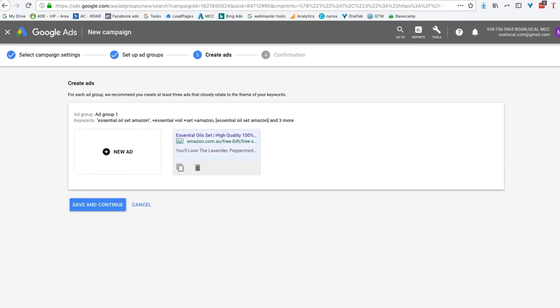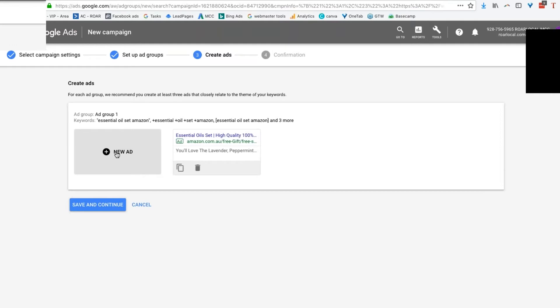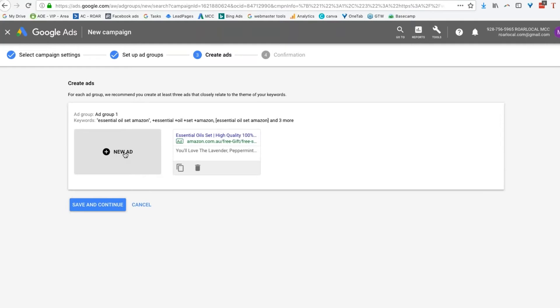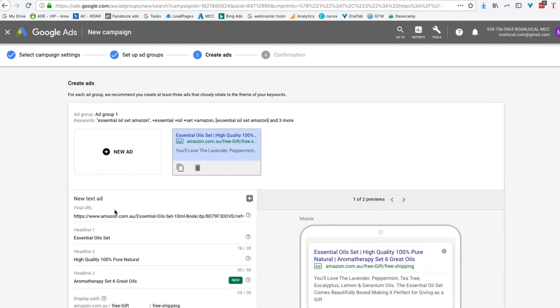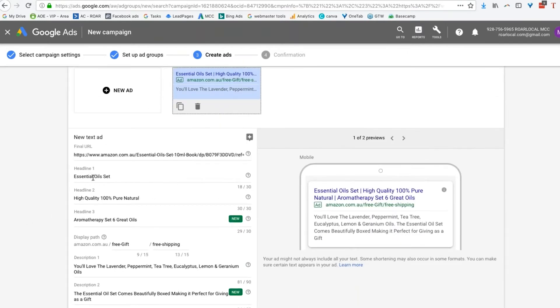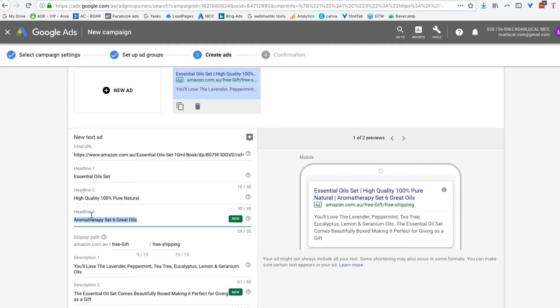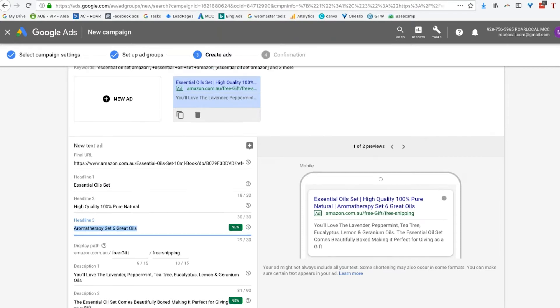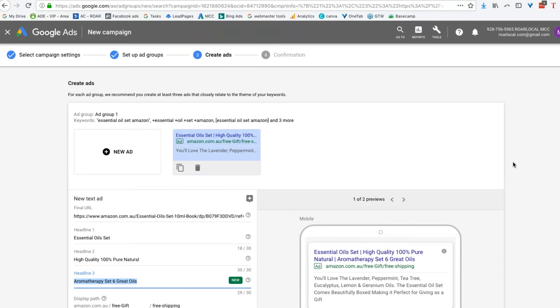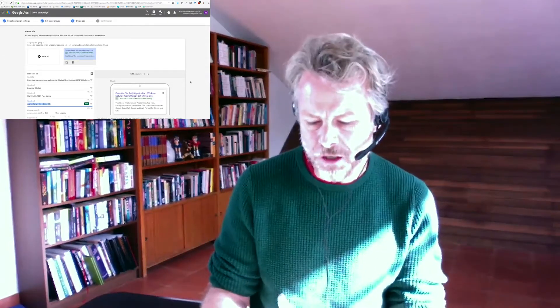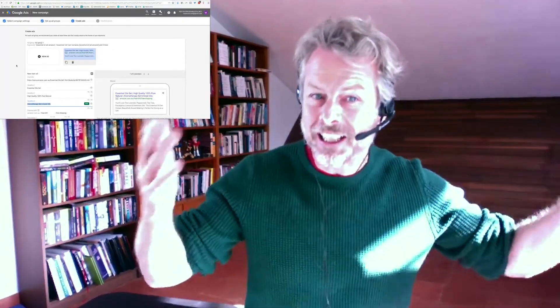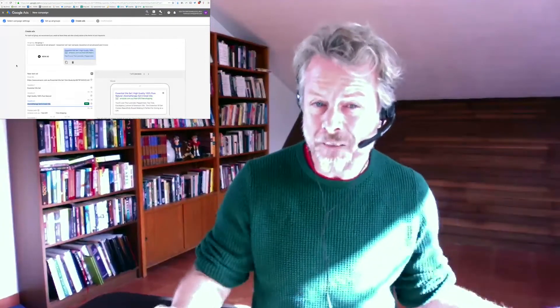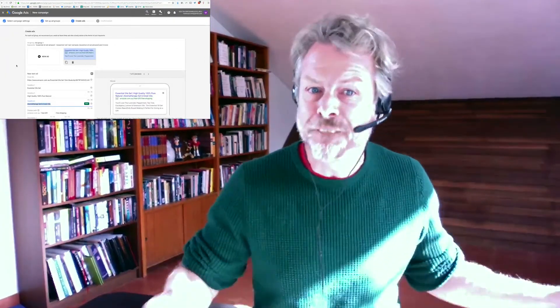So here's where you would do your second ad. And your second advert, what you would generally do is you would swap around those two. So essential oil gift set, swap it for aromatherapy. Just swap those two around, because then you'll target different people. That's all you would do with that. And Google will start showing your advert to different people, depending on what they search for. So that's the very, very simple and very, very effective way of doing this. Done. Save and continue.